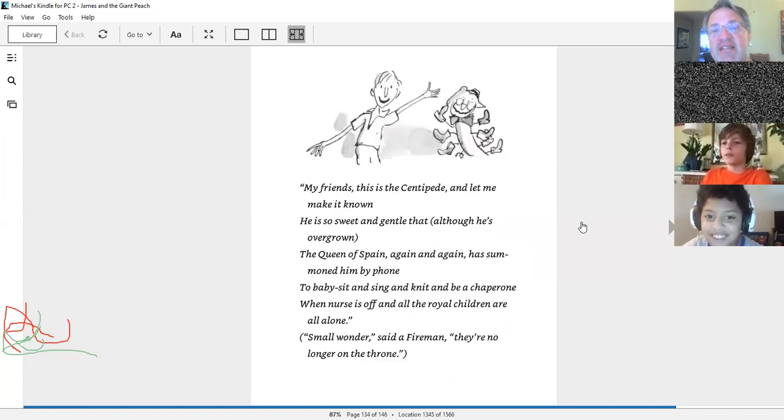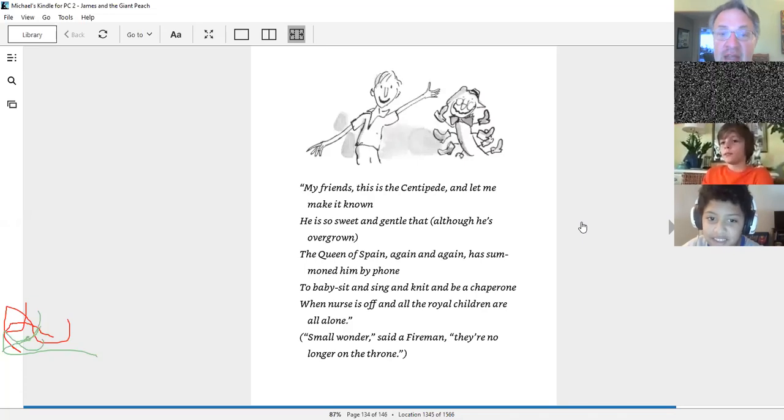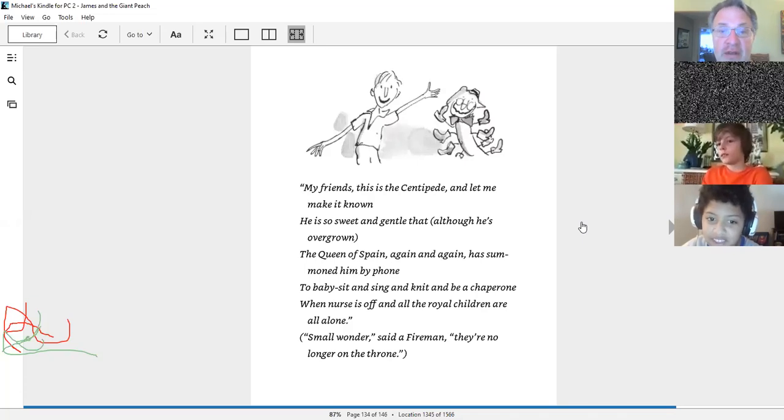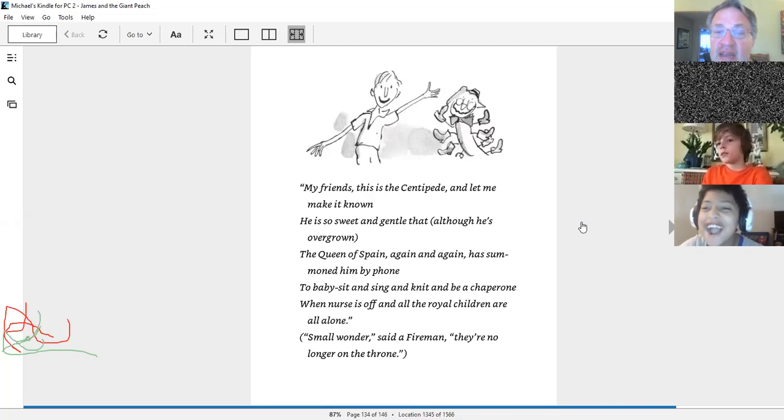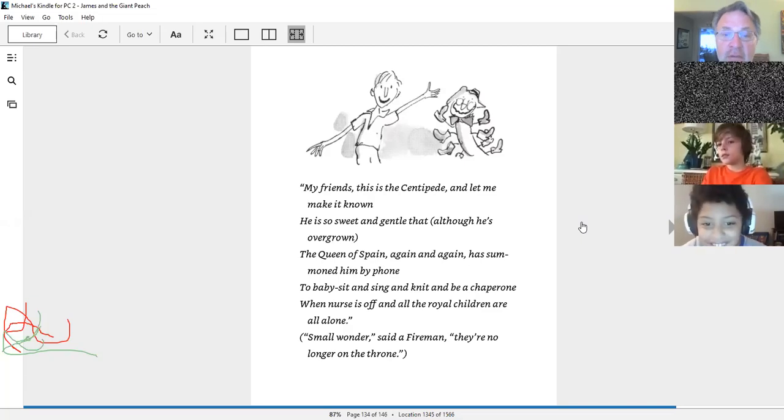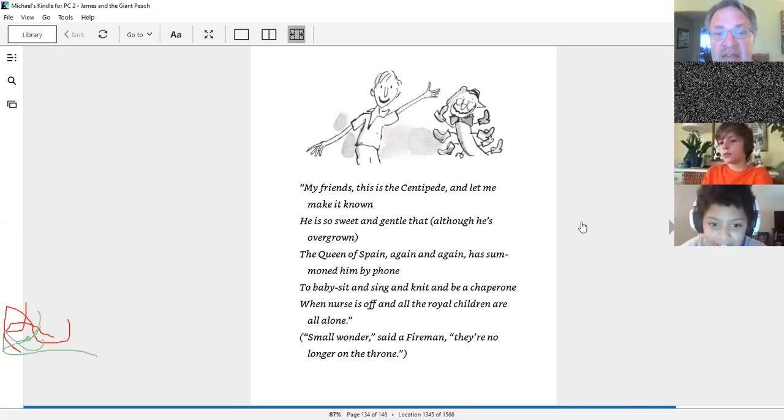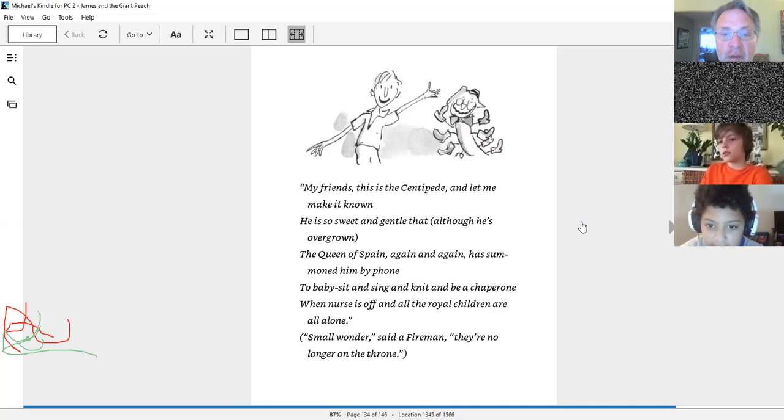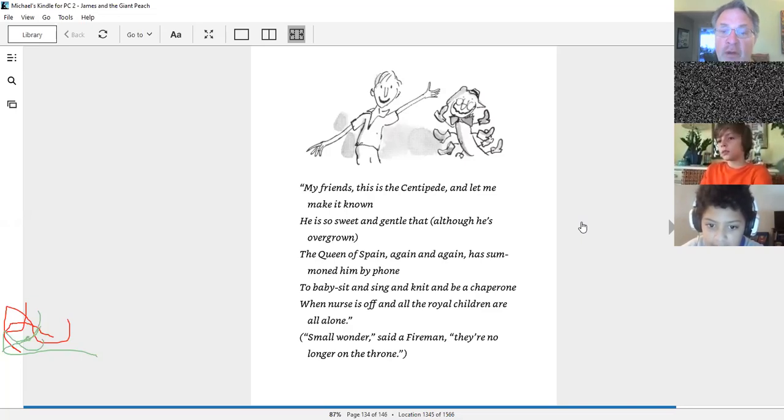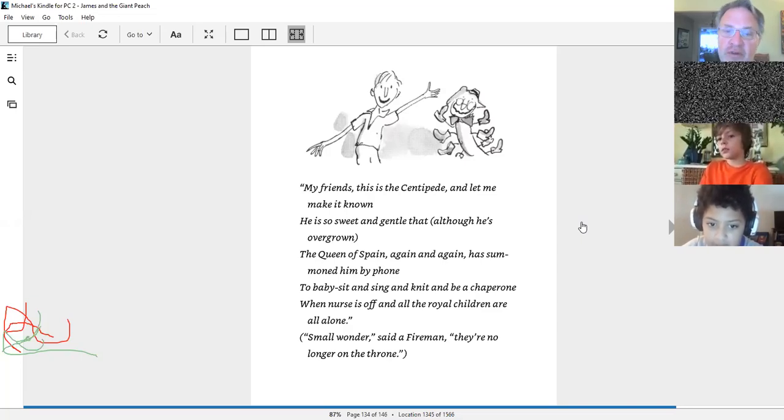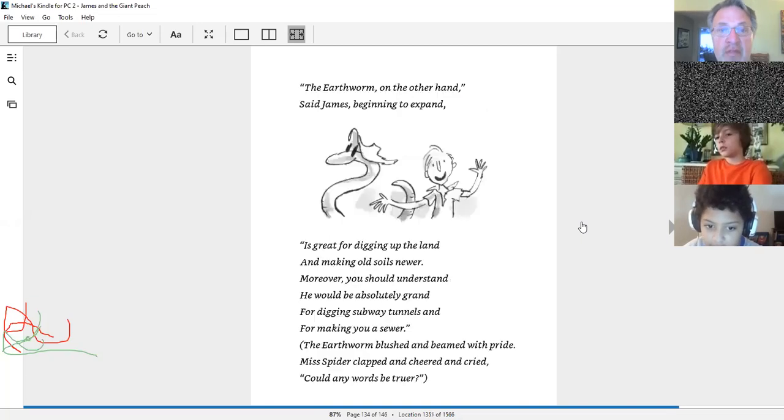My friends, this is the centipede, and let me make it known. He is so sweet and gentle, although he's overgrown. The Queen of Spain again and again has summoned him by phone to babysit and sing and knit and be a chaperone. When nurse is off and all the royal children are alone, small wonders, said a fireman, they're no longer on the throne.